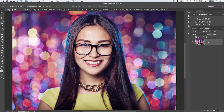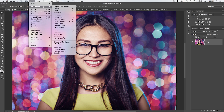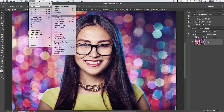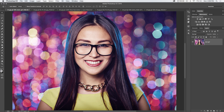Hey everybody, welcome to this Photoshop tutorial brought to you by tutvid.com. Today we're going to talk about vibrance and saturation. They're up here under Image Adjustments — you've got Vibrance, you've got Hue/Saturation. We're going to talk about the difference between vibrance and saturation, and mainly use the vibrance saturation adjustment layer, because that's really where it's all happening.